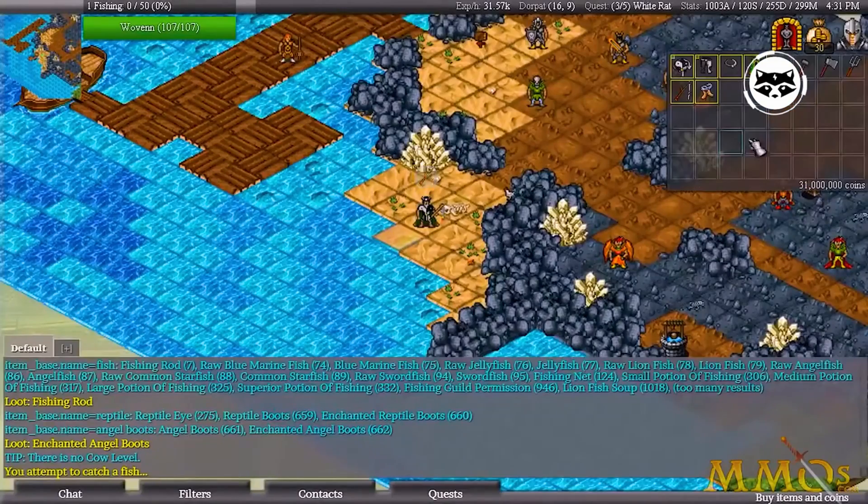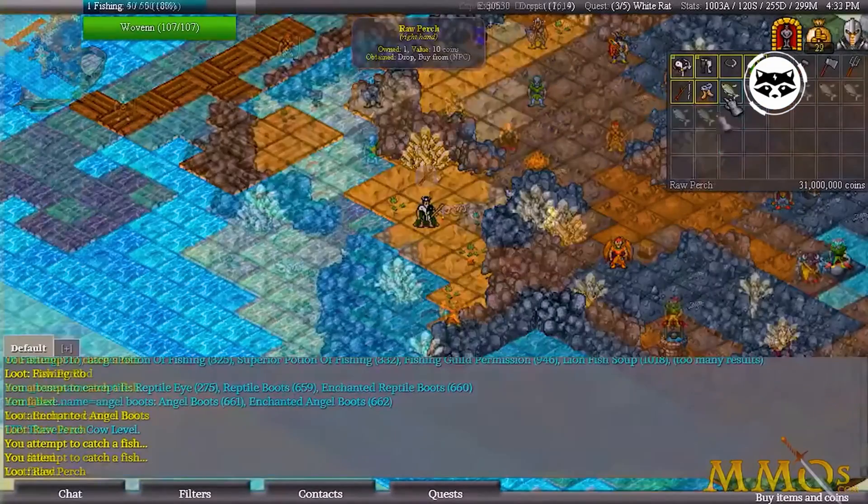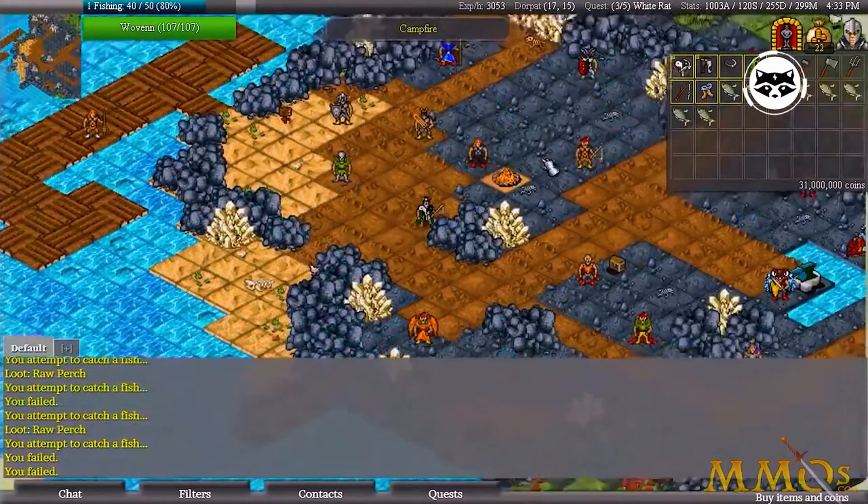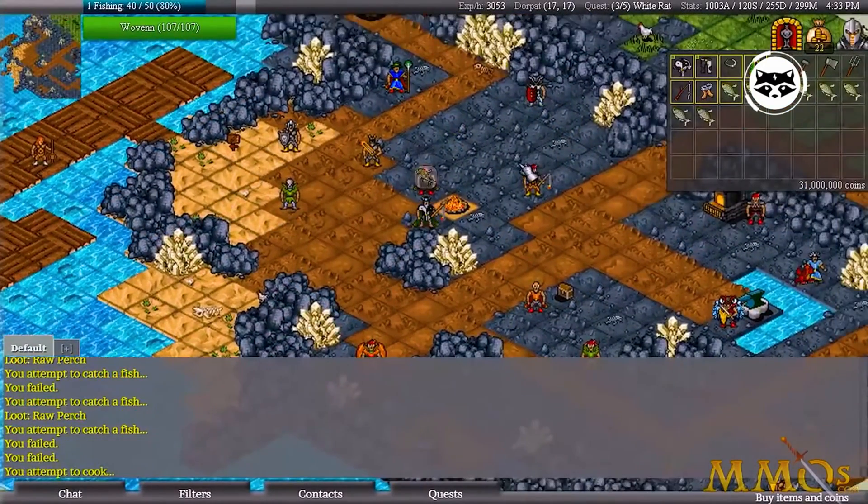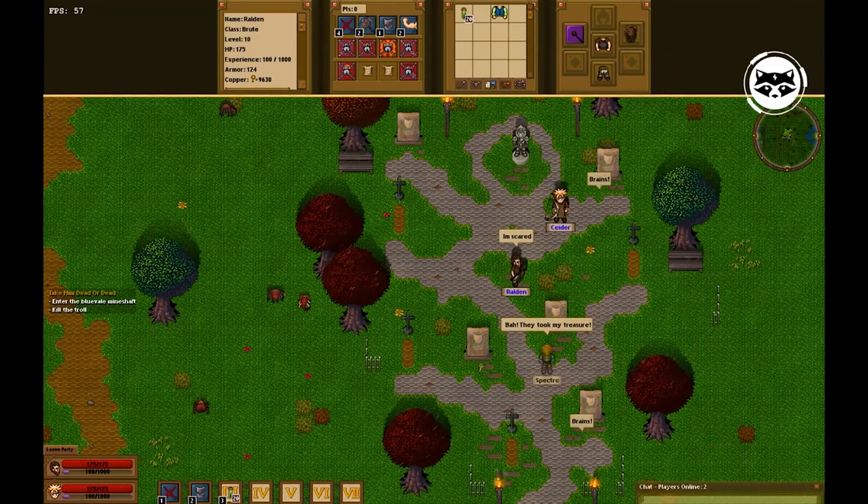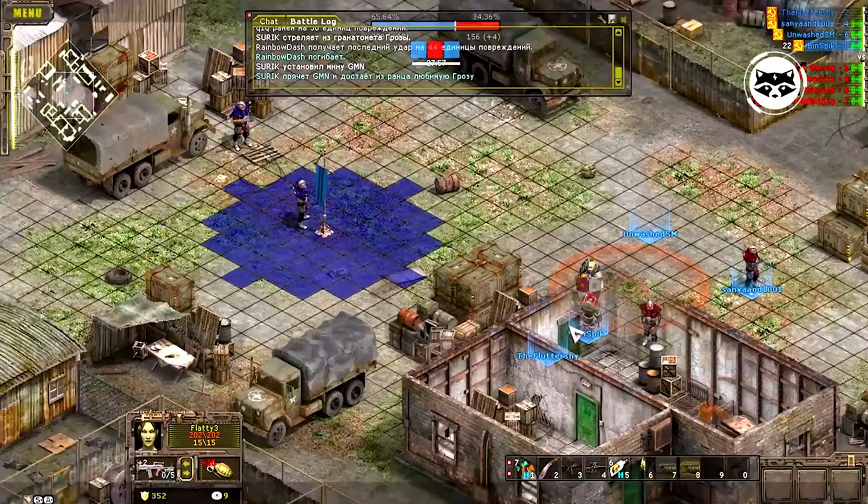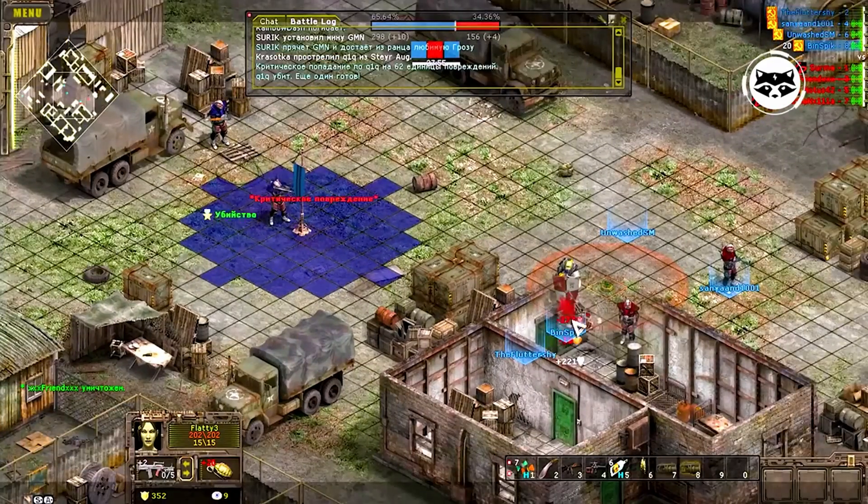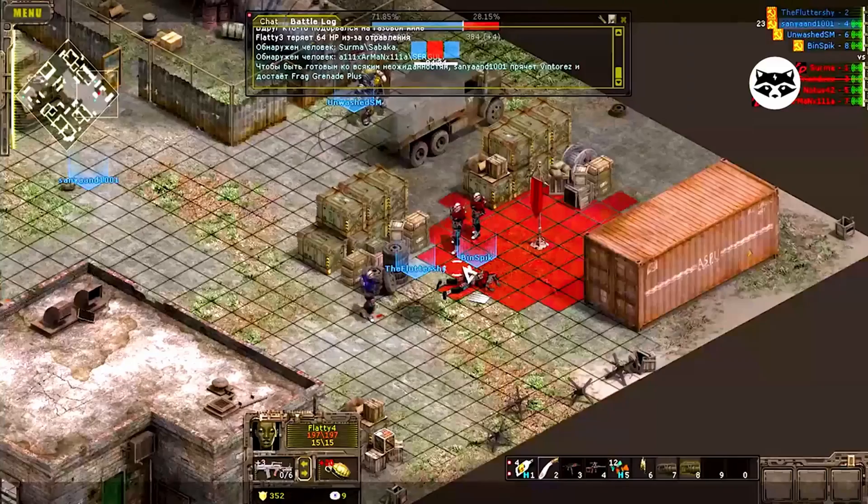I always had that idea of an open online game where everybody shares the same land. Everyone sees one another. What you do is visible to other people.